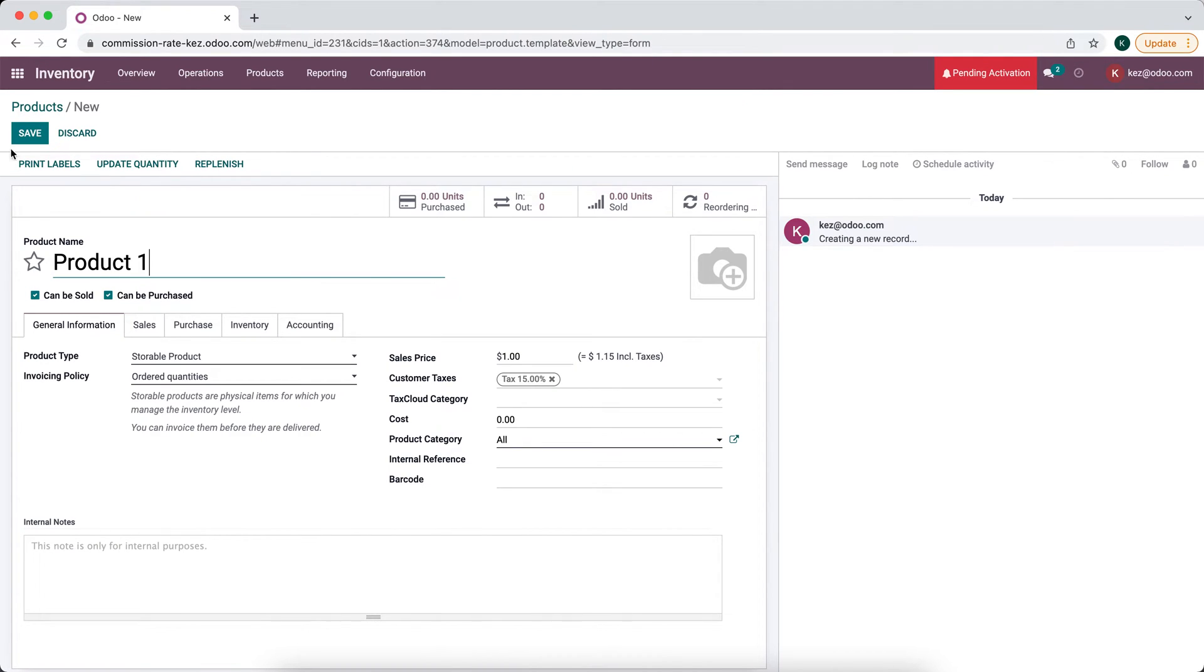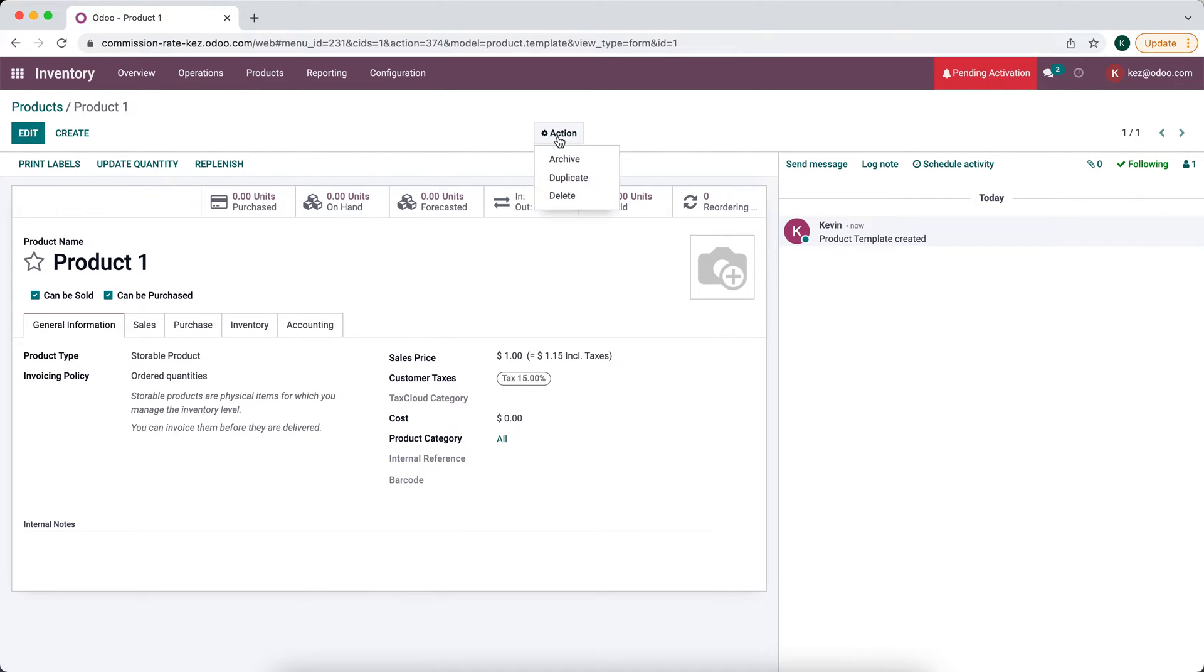We'll have a couple of products. We'll duplicate and we'll make product 2.